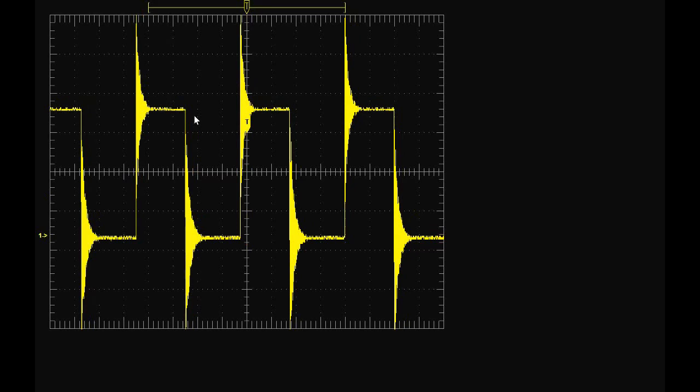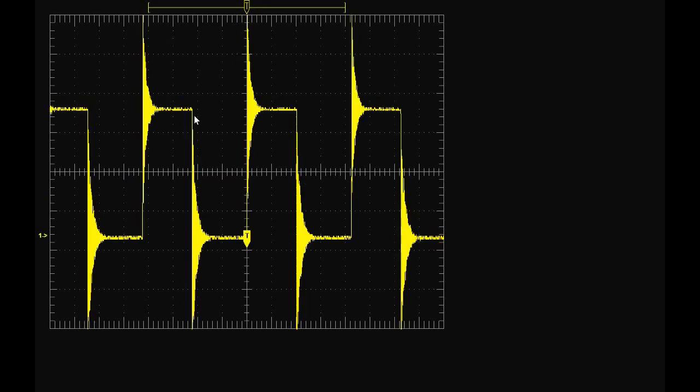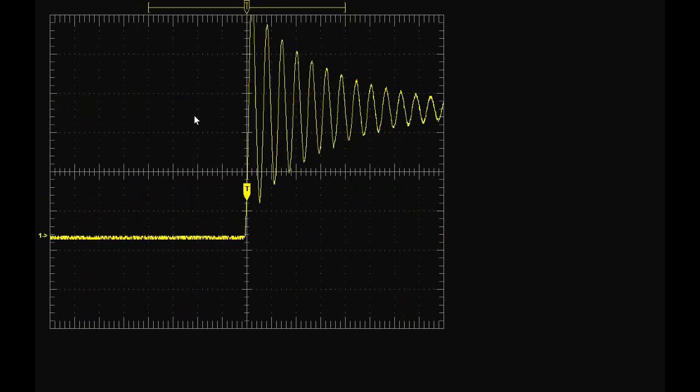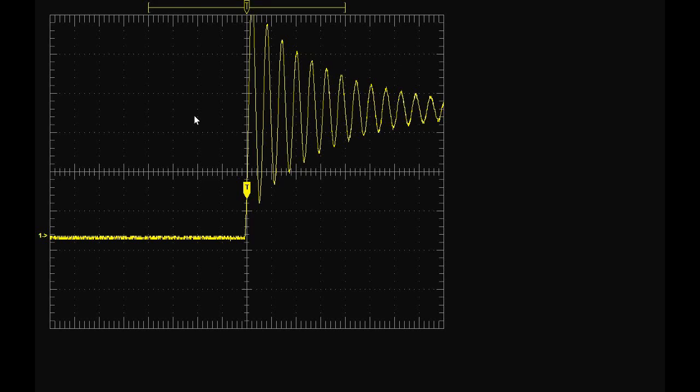So let's zoom into here, and let's do single sequence, alright.